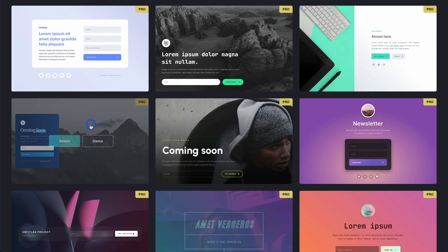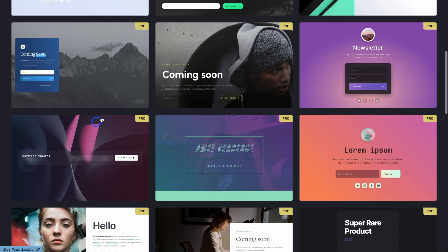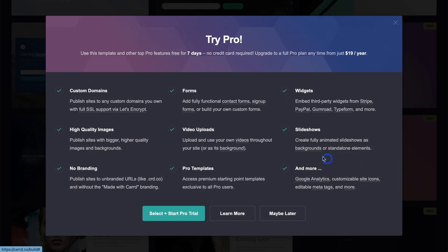You can build those types of landing pages. I built a coming soon page on this channel recently. Check that out, there'll be a link in the description.